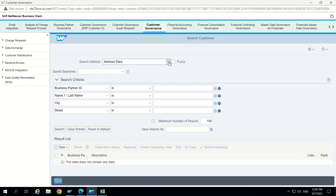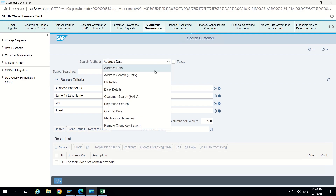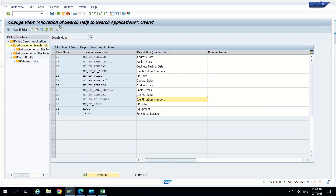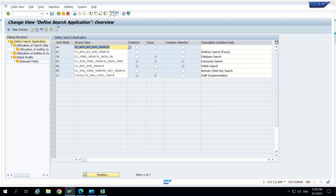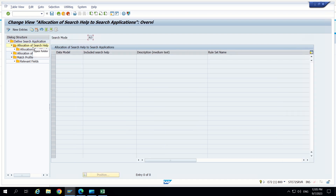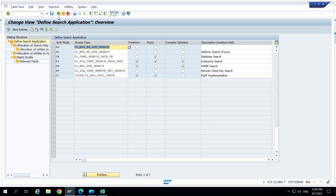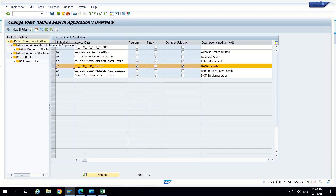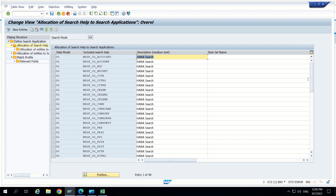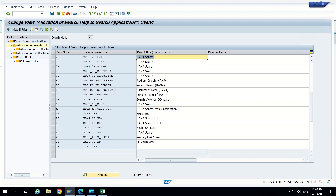So like this, these search methods will get filled by different search providers which are enabled. So again let's go back. We can focus on AD search. So this fuzzy search is not enabled, so it is not having any data. Go inside and go to HANA search. Inside this we can see many searches provided by SAP. Scroll down and we can see related to BP also SAP has provided some searches.